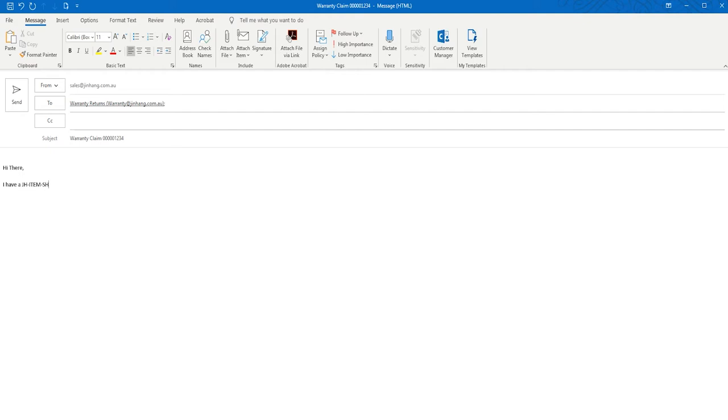If we can clearly see that the item is faulty, we may be able to send you out a warranty replacement without any delay.